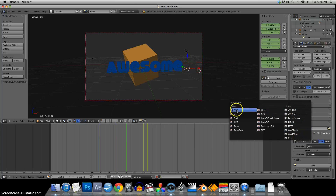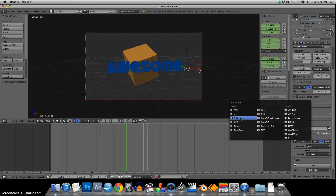There are other options that I'll cover in another tutorial — how to render out individual image sequences and then import that into a non-linear editing system and render it out as your final movie file. I normally do that; it's a little better quality and gives a little more control.